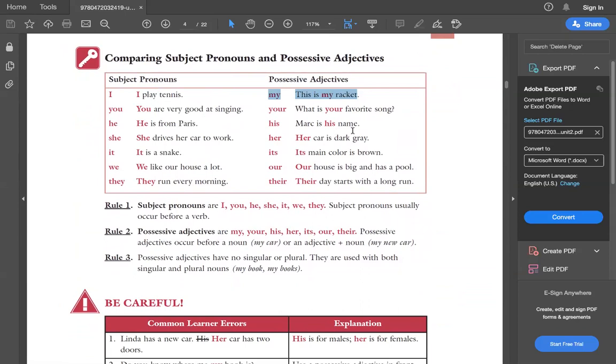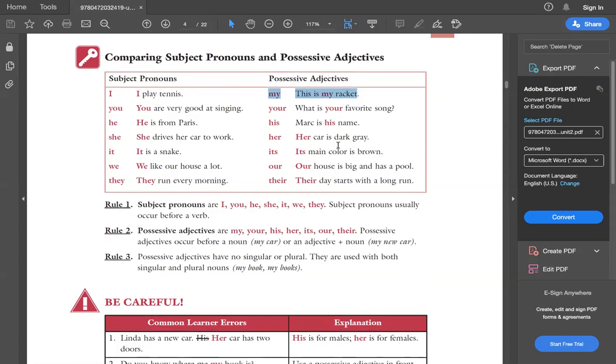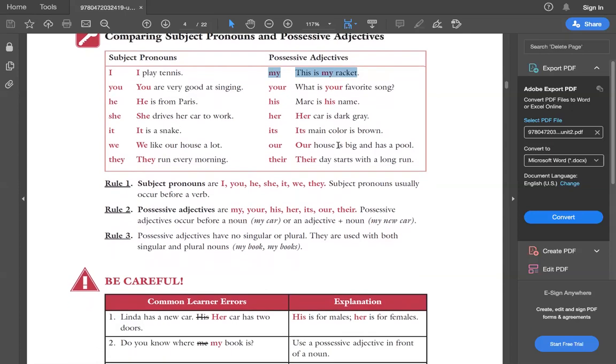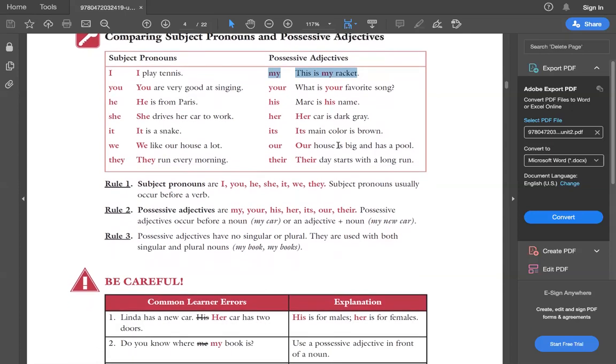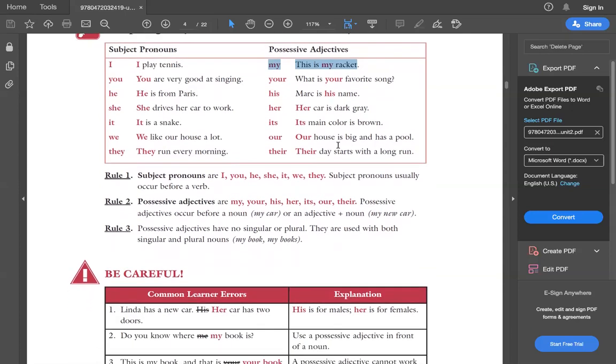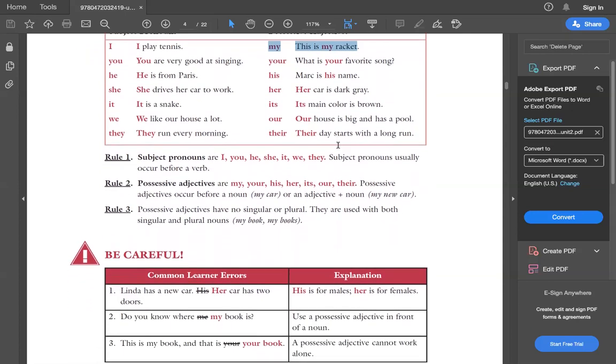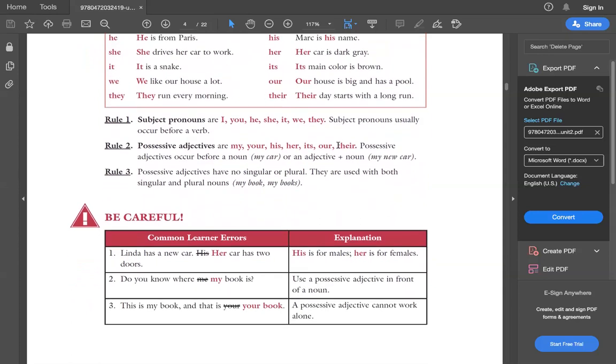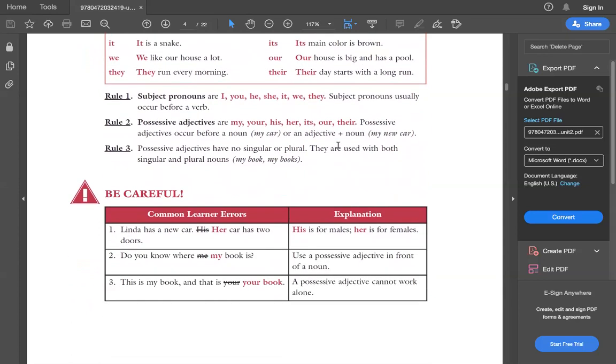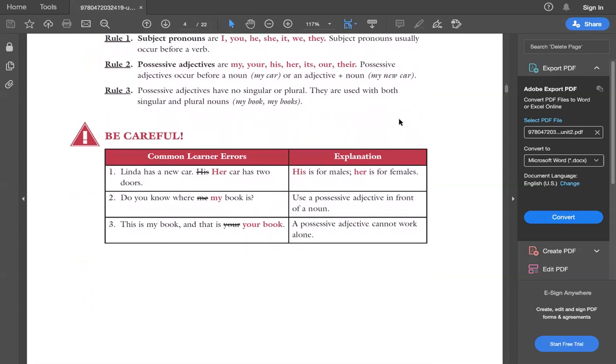Similarly, you're very good at singing, what is your favorite song? He is from Paris Marcus's name. She drives the car to work, her car is dark gray. It's a snake, its main color is brown. We like our house a lot, our house is big and has a pool. They run every morning, their day starts with a long run. This is how we have to use possessive adjectives.